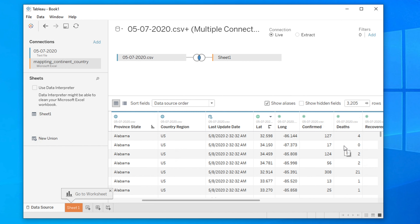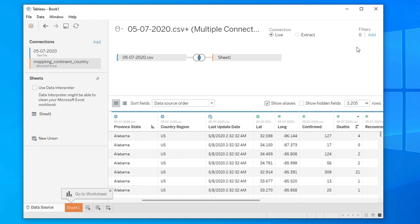We want to filter the dataset so that at least one death is present, and where there is no death we don't want to display that data. To do this, go to the top right corner where you will see a filter option showing zero — meaning we haven't done any filtering yet. We need to add a filter.